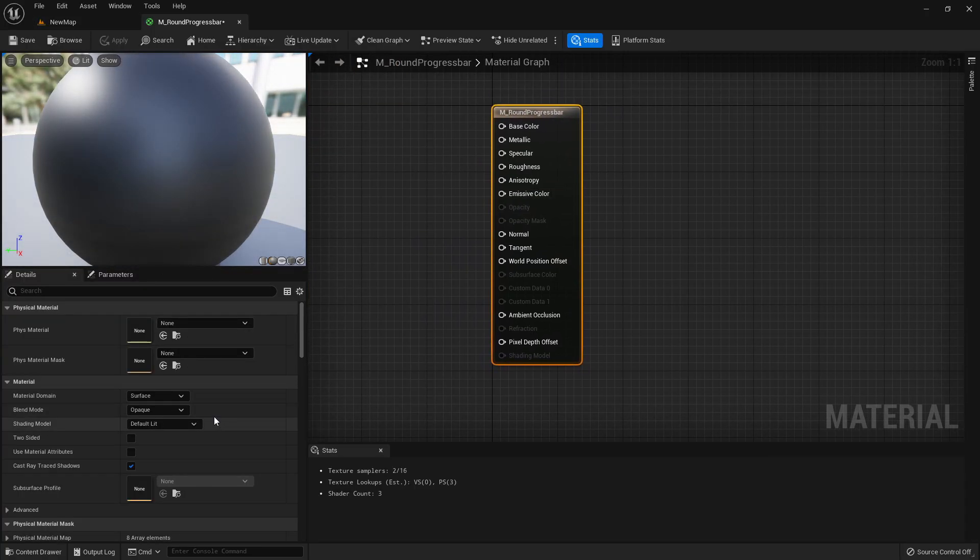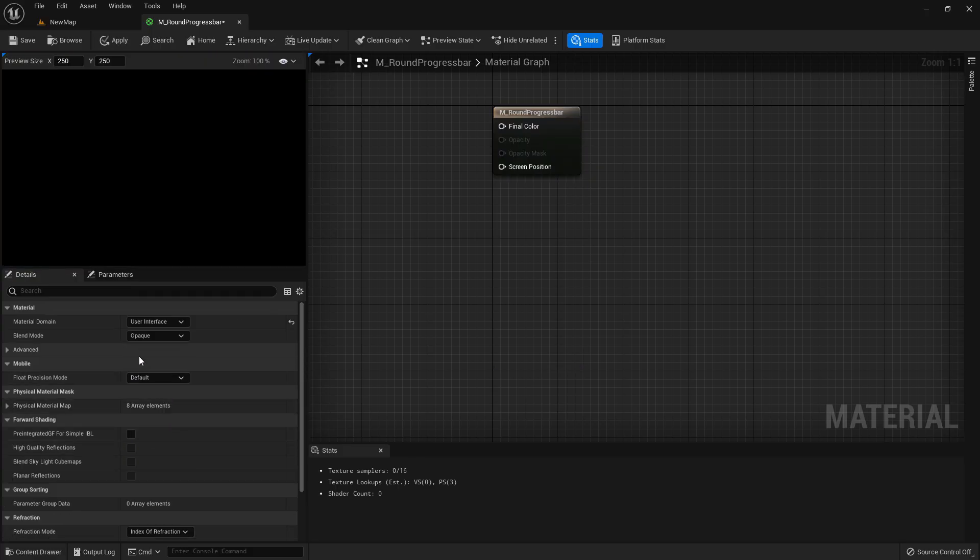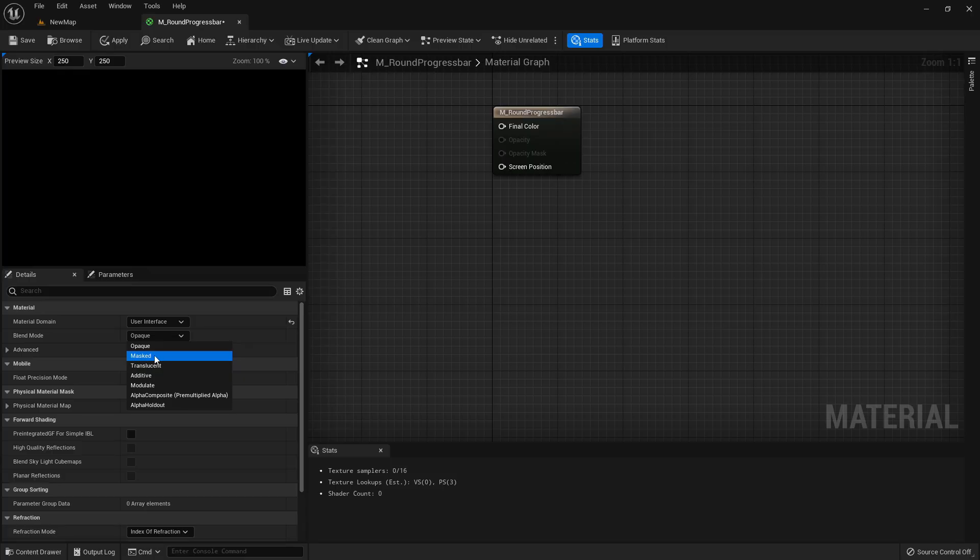In here change the material domain to user interface and change the blend mode to translucent.